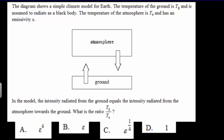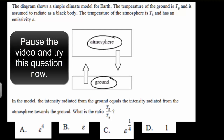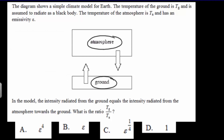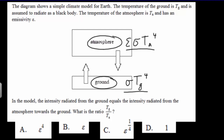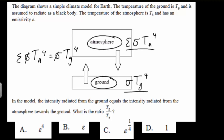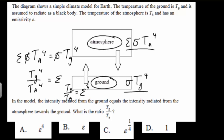Now we have a few IB multiple choice questions. The first question assumes the atmosphere is radiating energy and the ground is radiating energy, with the intensity of those two radiations being the same. The ground is taken as a perfect black body radiator, so its intensity is σT_g⁴. The atmosphere is not a perfect black body radiator, so you include the emissivity factor. Setting these two equal, the sigmas cancel, giving T_g⁴ / T_a⁴ = ε. Raising both sides to the quarter power gives T_g / T_a = ε^(1/4). The correct answer is C.